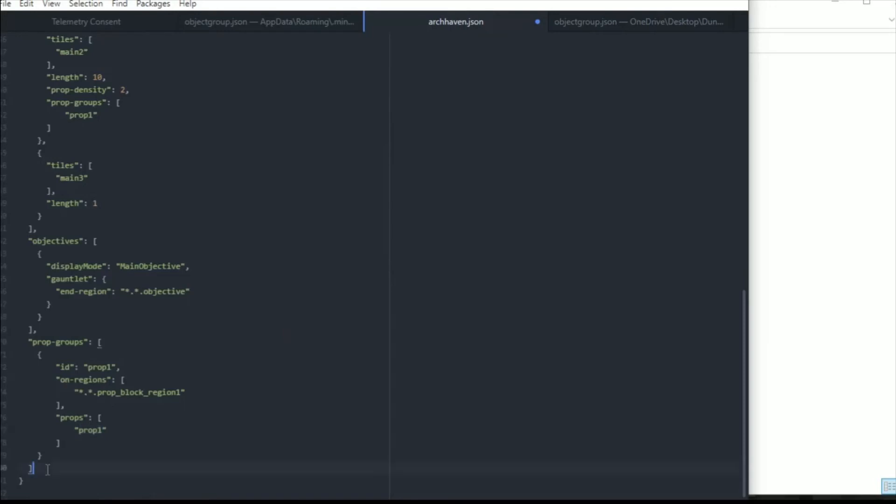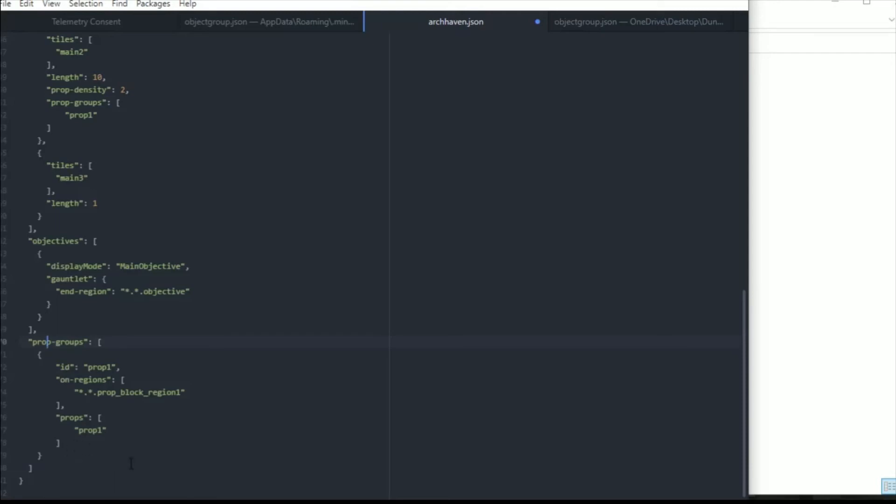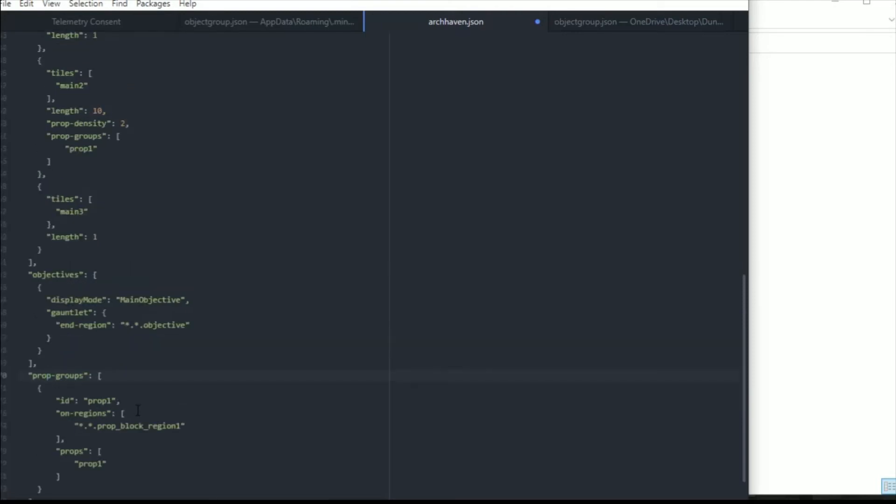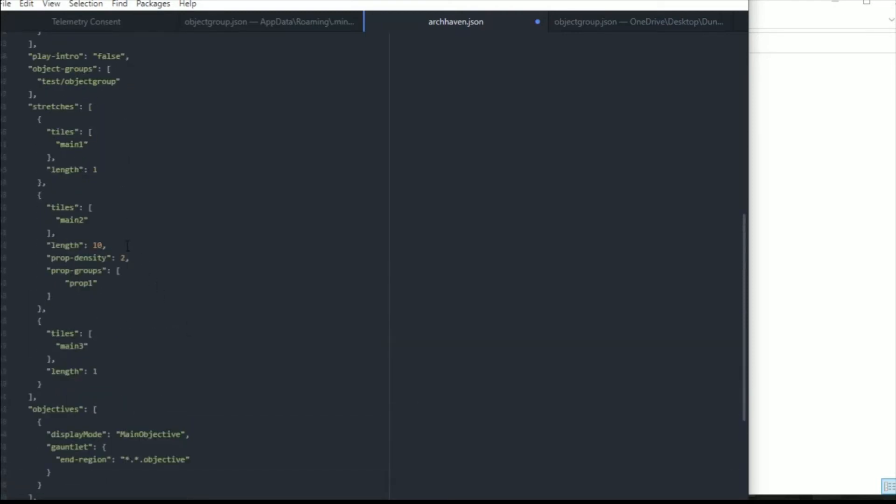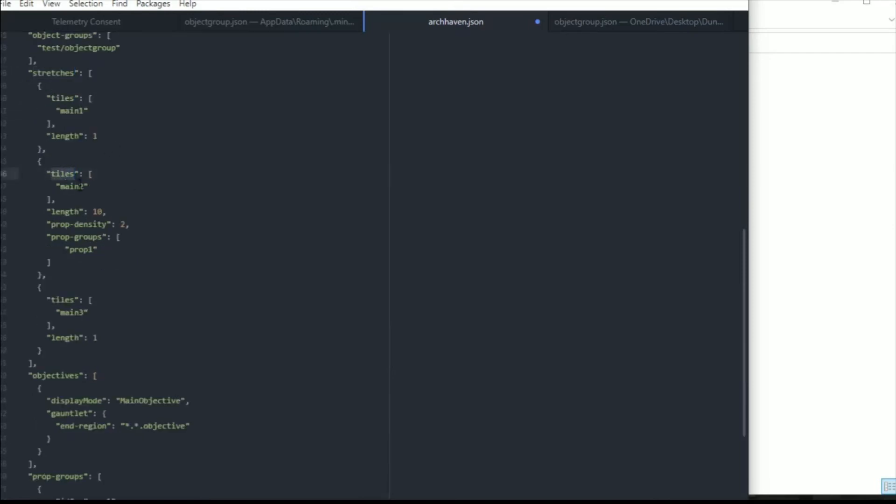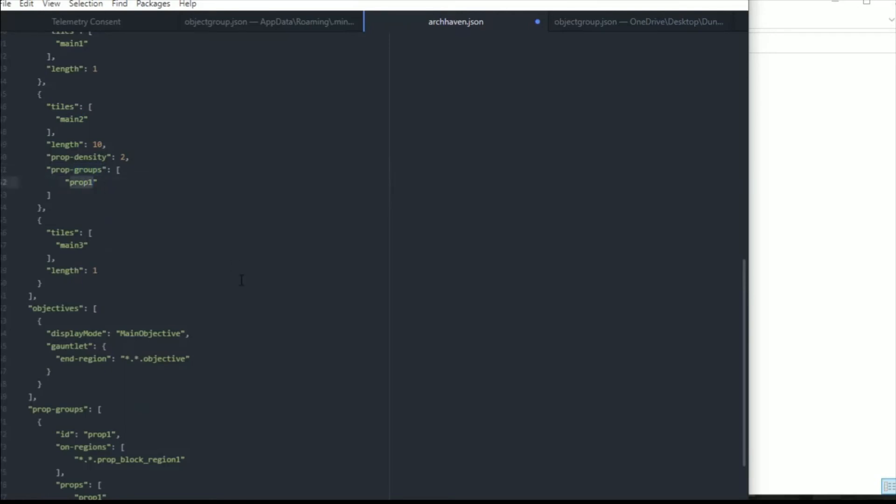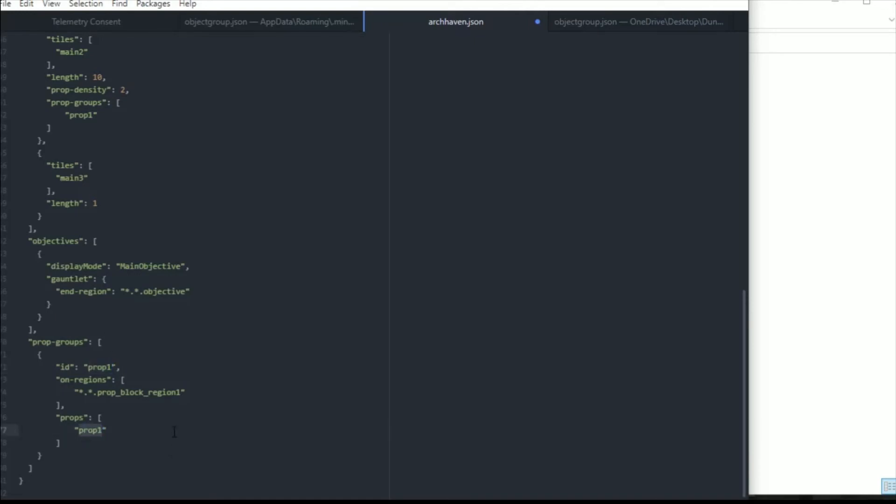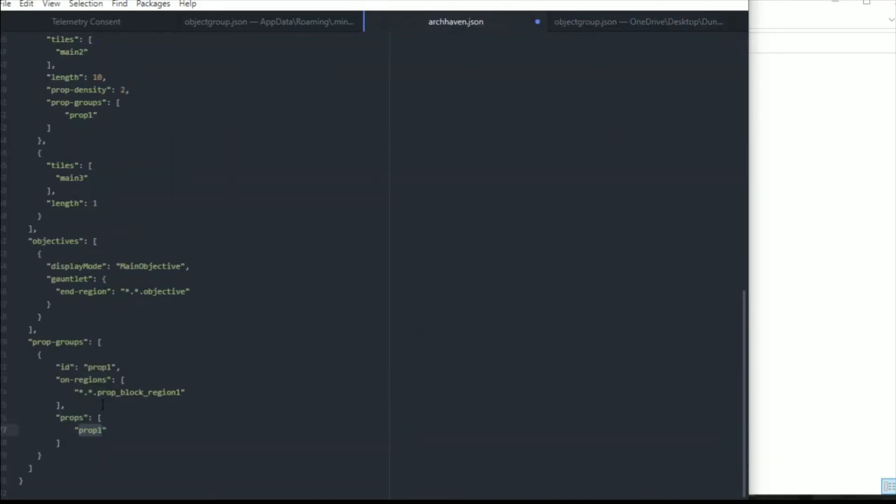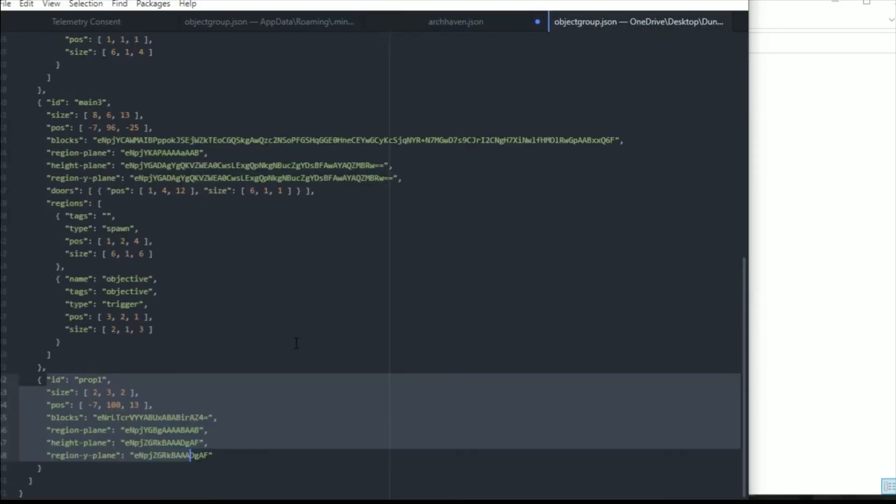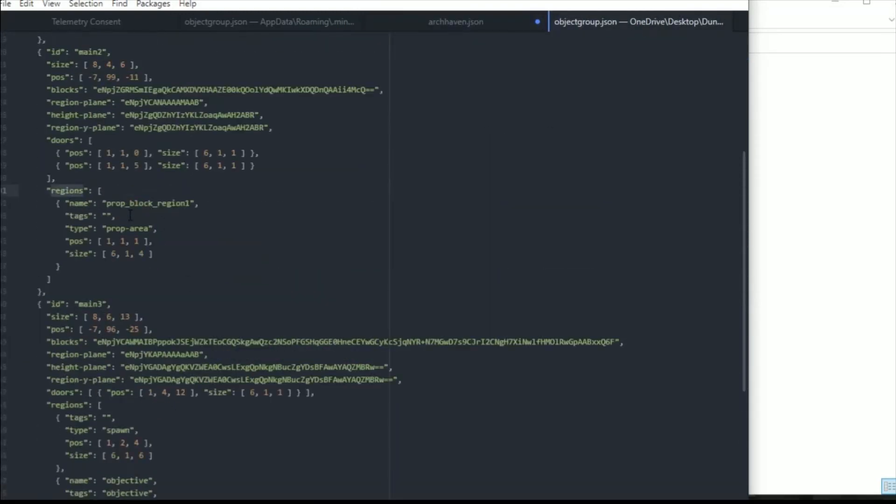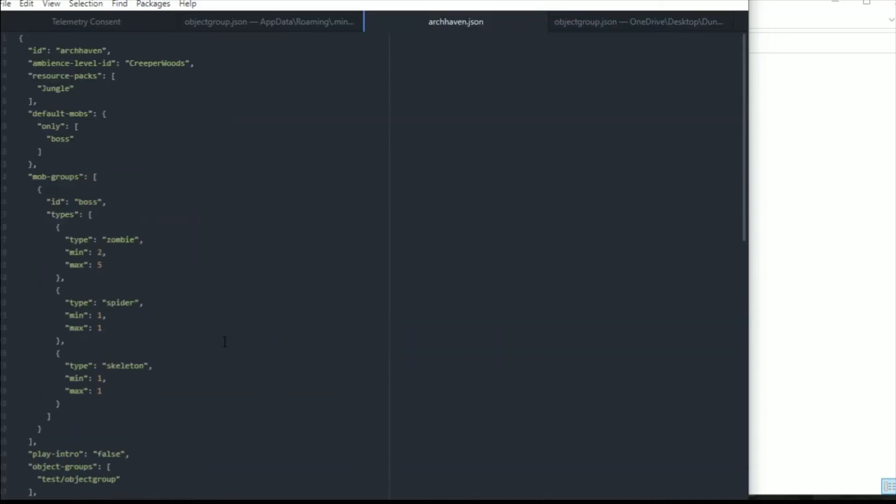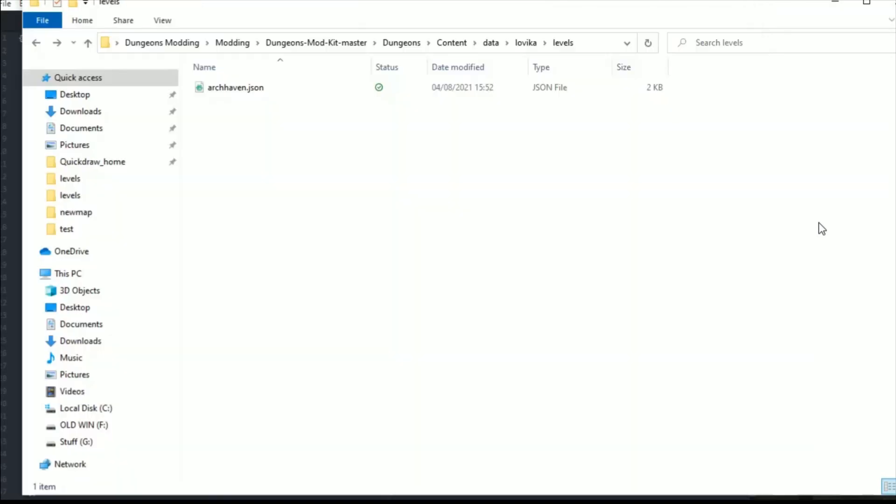So it is as simple as that. There's nothing too strenuous about it. Make sure you put all the commas in the right place. If you miss a comma or get it wrong it will not work. It will either infinite loop or just won't load the prop. So just to go over it again, we have got here within the stretches we have got a tile called main 2 that is loading prop groups prop1. And then within the prop groups prop1 it is going to put prop1 within region 1, which region 1 is a region prop_block_region1. I hope that makes sense. It is a bit confusing. So I've just saved this up now. We can go back here, we can go back to dungeons mod kit master and we can click package.